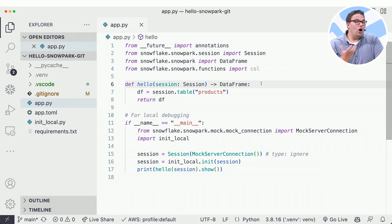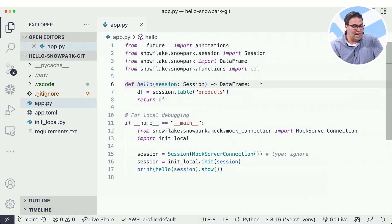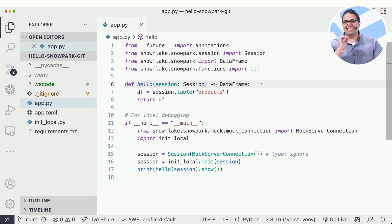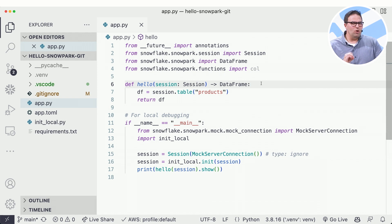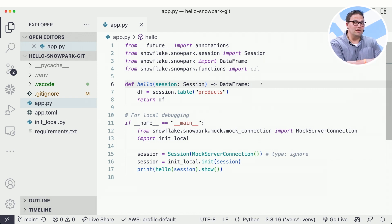Now, I could always run this locally ever since Snowpark has been released. But in order for this to actually work, I need what's called a session. And before now, that session has always been a live connection to my Snowflake account.